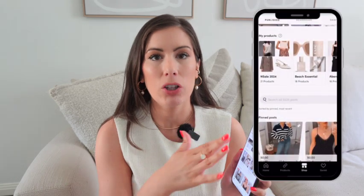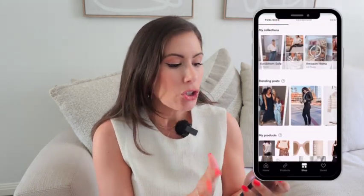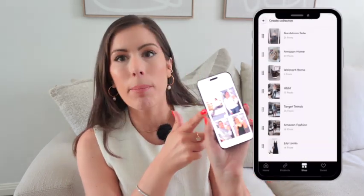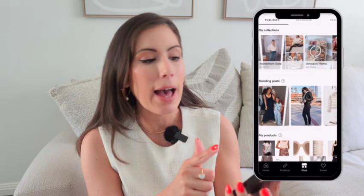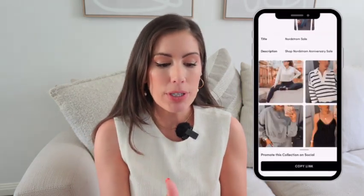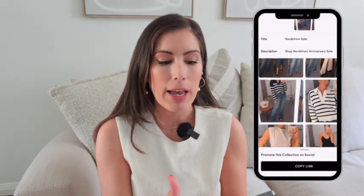Let's say you have a jeans collection — you can house all the posts where you're wearing jeans and put them in these collections so that people can take a look at some of your favorite jeans. On mine, I have the Nordstrom Anniversary Sale and I basically housed all the outfits from the Nordstrom Anniversary Sale into that collection.